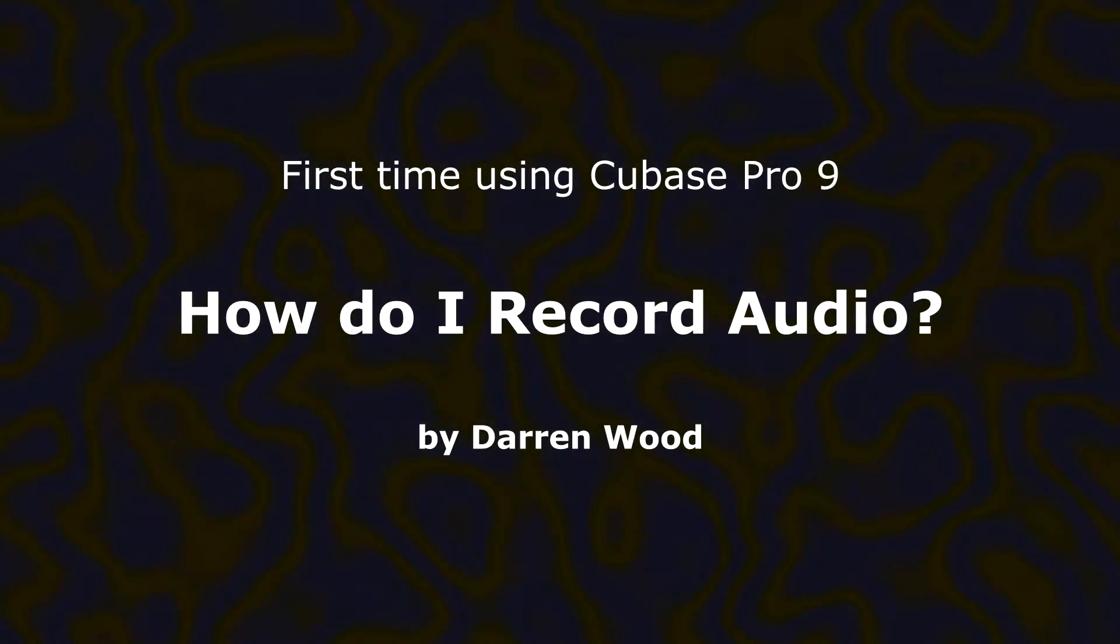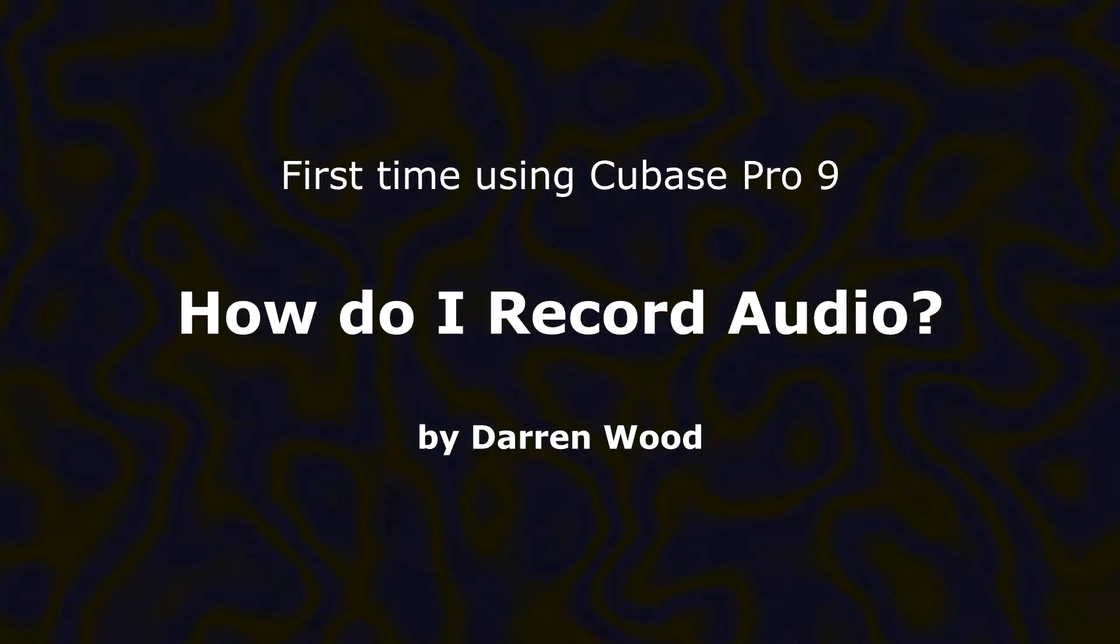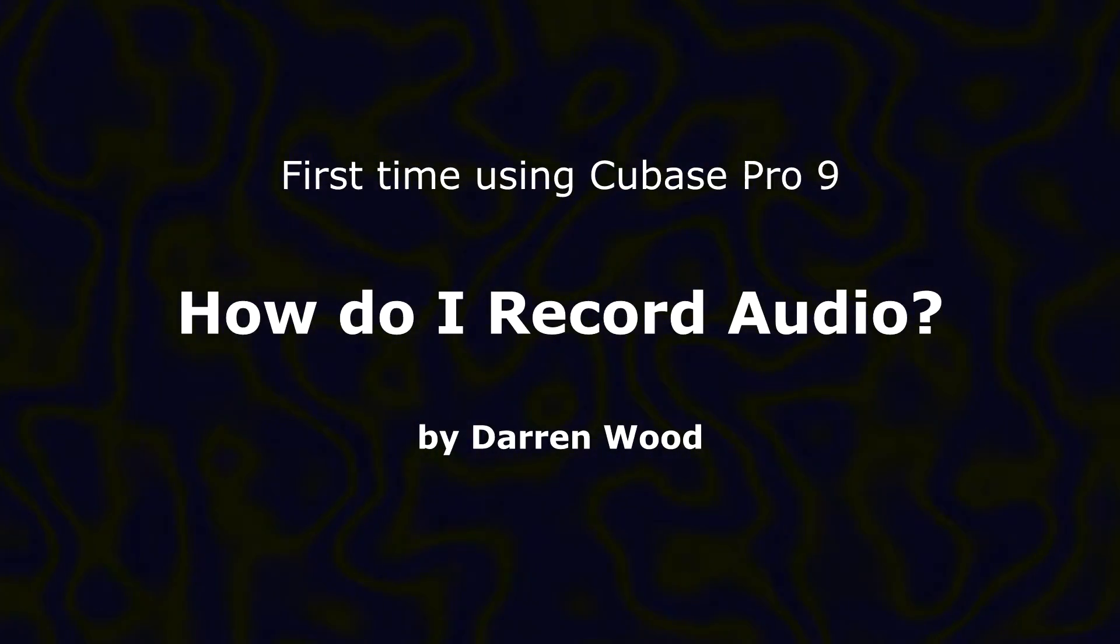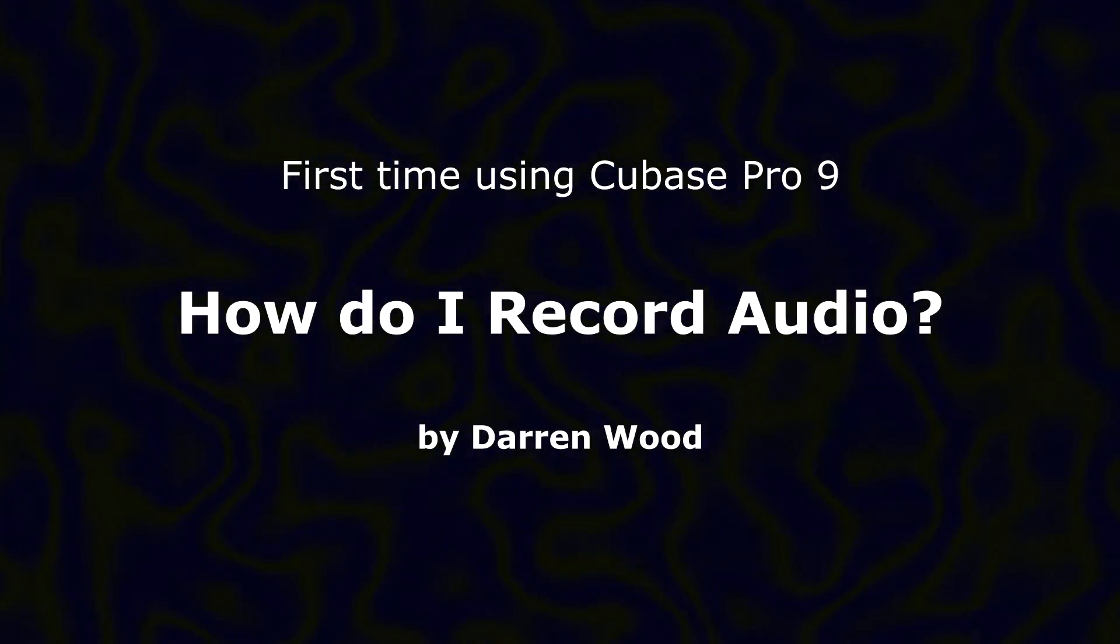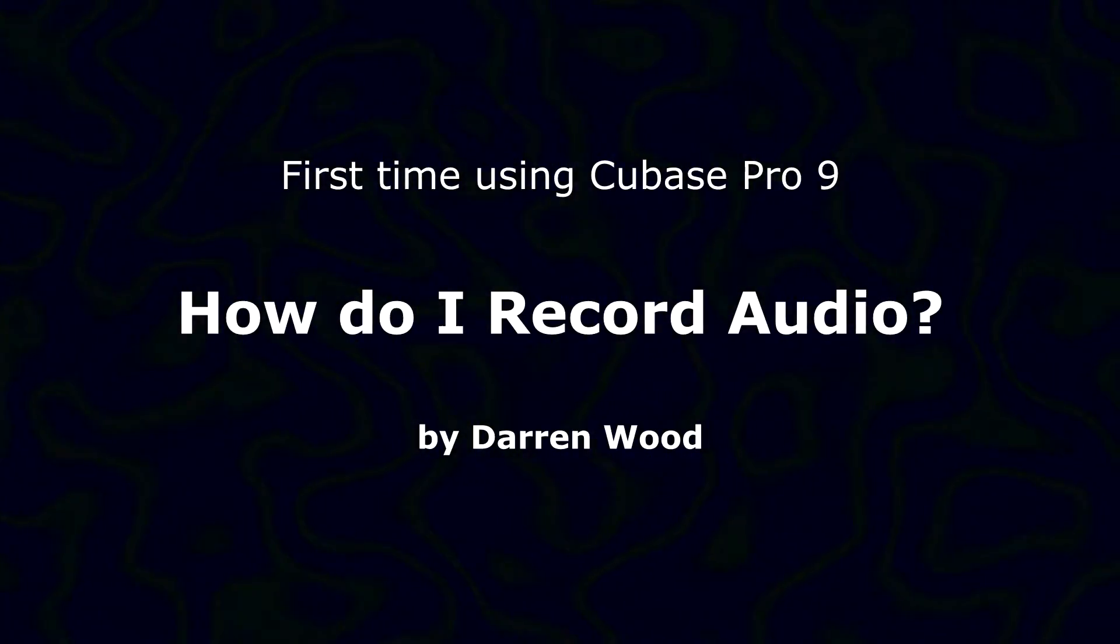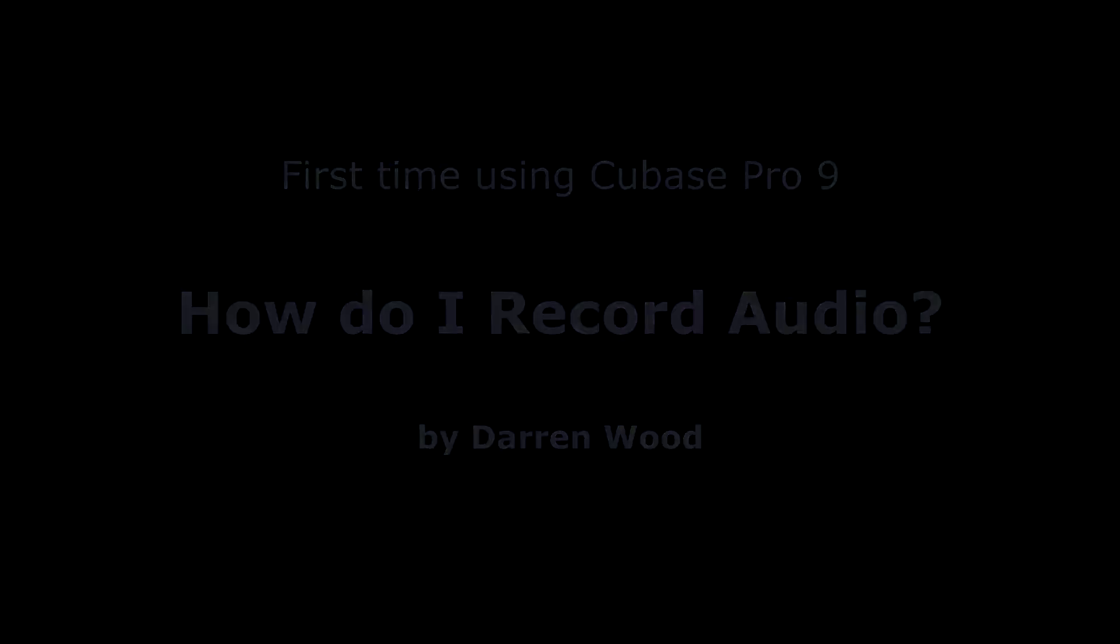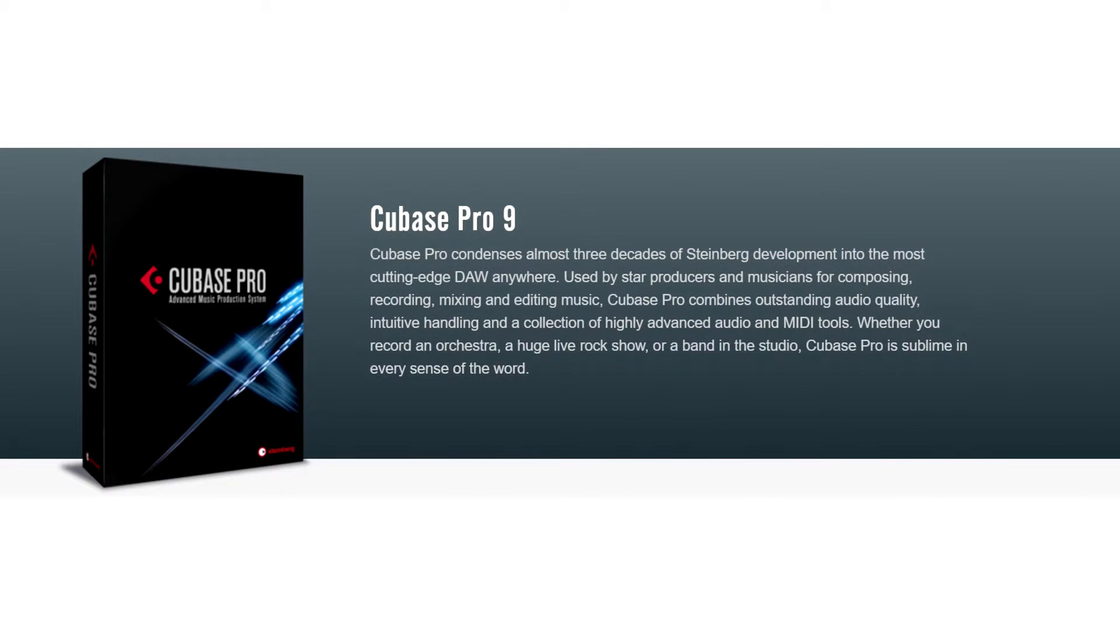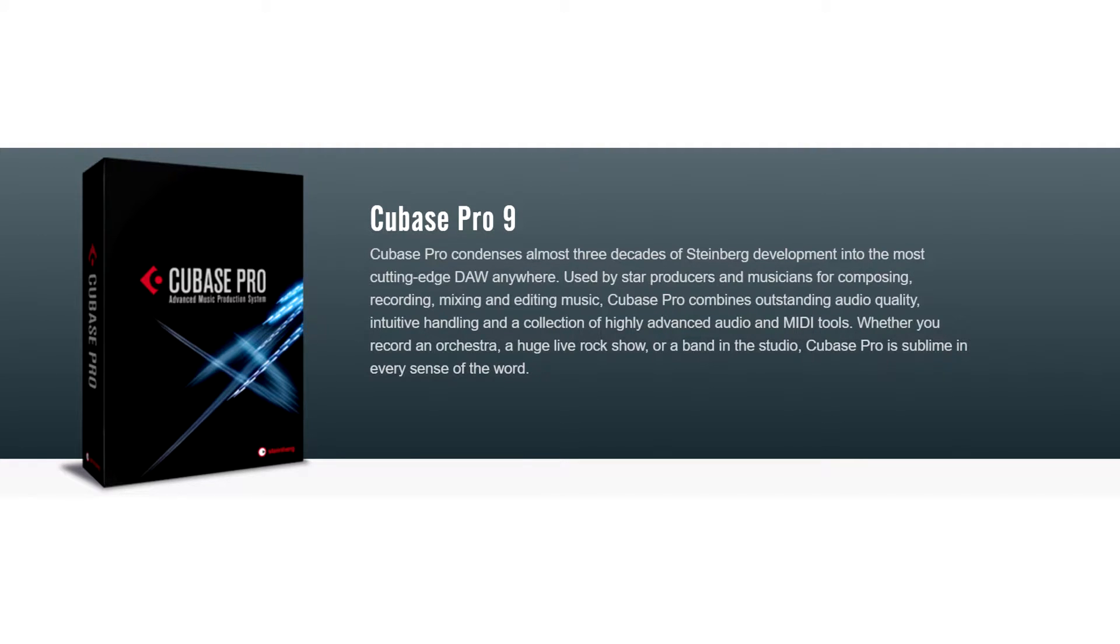In this tutorial we're going to do our first recording into Cubase. We're going to set up an audio track, set up the inputs and outputs so it's configured for our sound card, record a short piece of audio, and investigate the mix console and how it looks when you add more audio tracks.